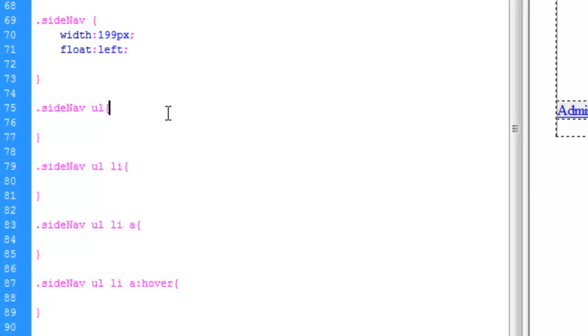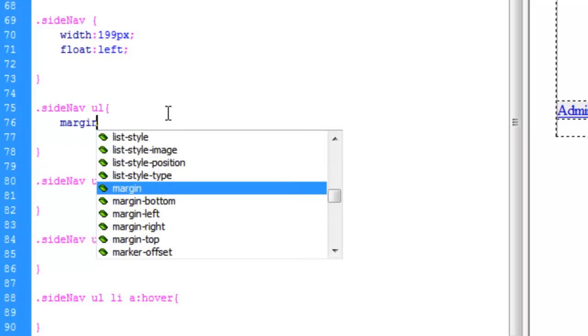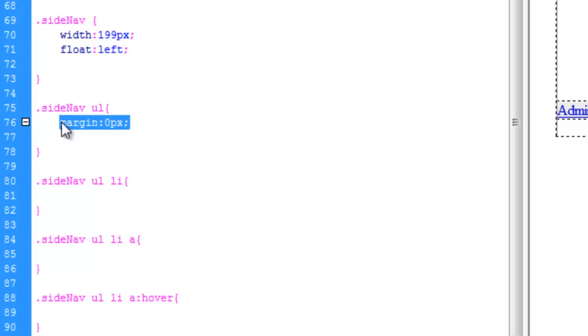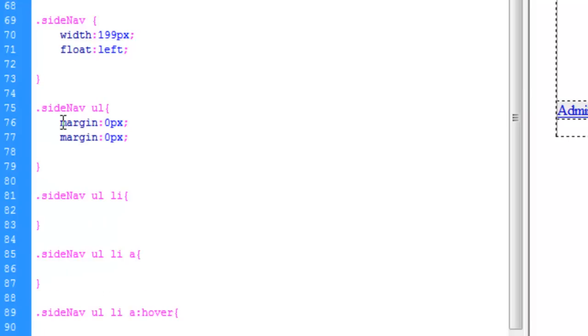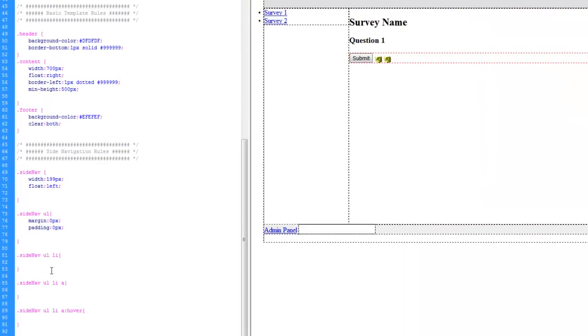The first thing we're going to do is strip the margin padding from the unordered list tag. Copy and paste. Changes to padding. There you go. It's a little awkward at the moment.